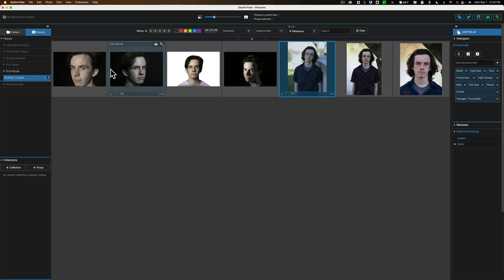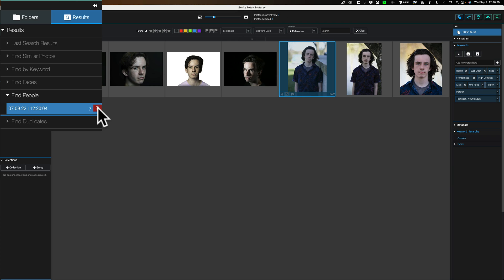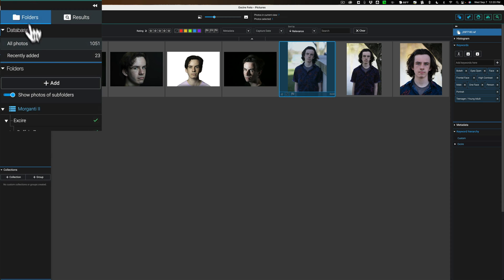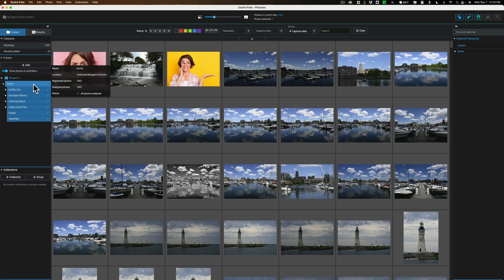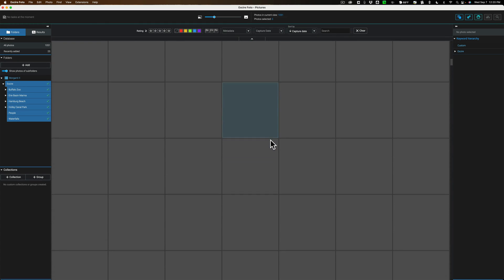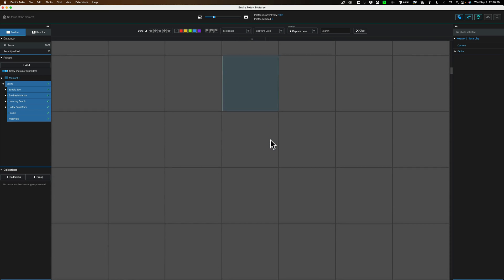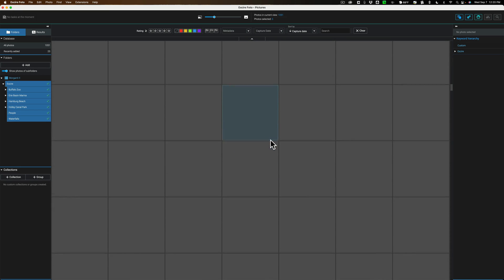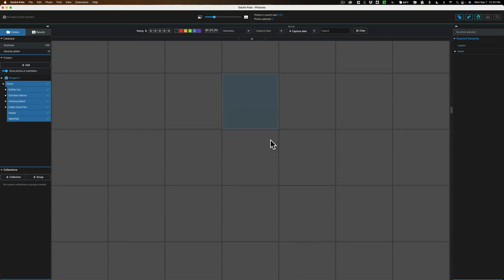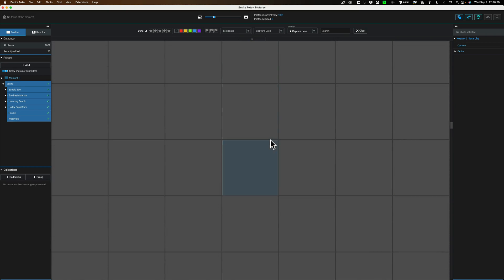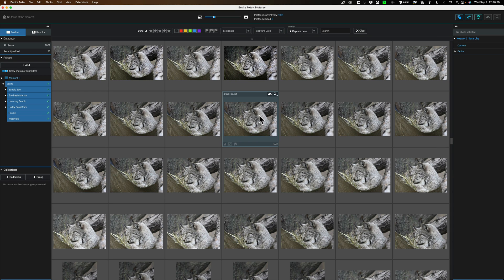When you do any searches in XR Photo, it puts the results in the Results tab, and it will stay there forever unless I want to remove it. That way you don't have to do the search again. They'll always be in this tab. To go back to all the images, you could just click here and go back to all your images.